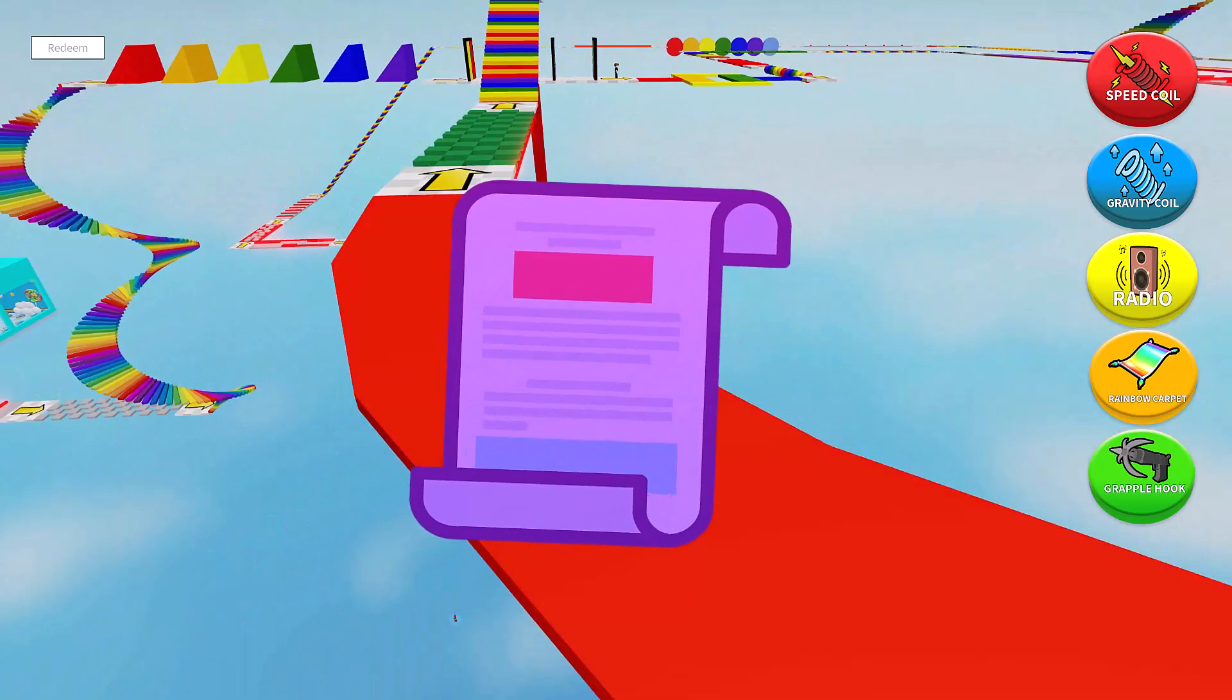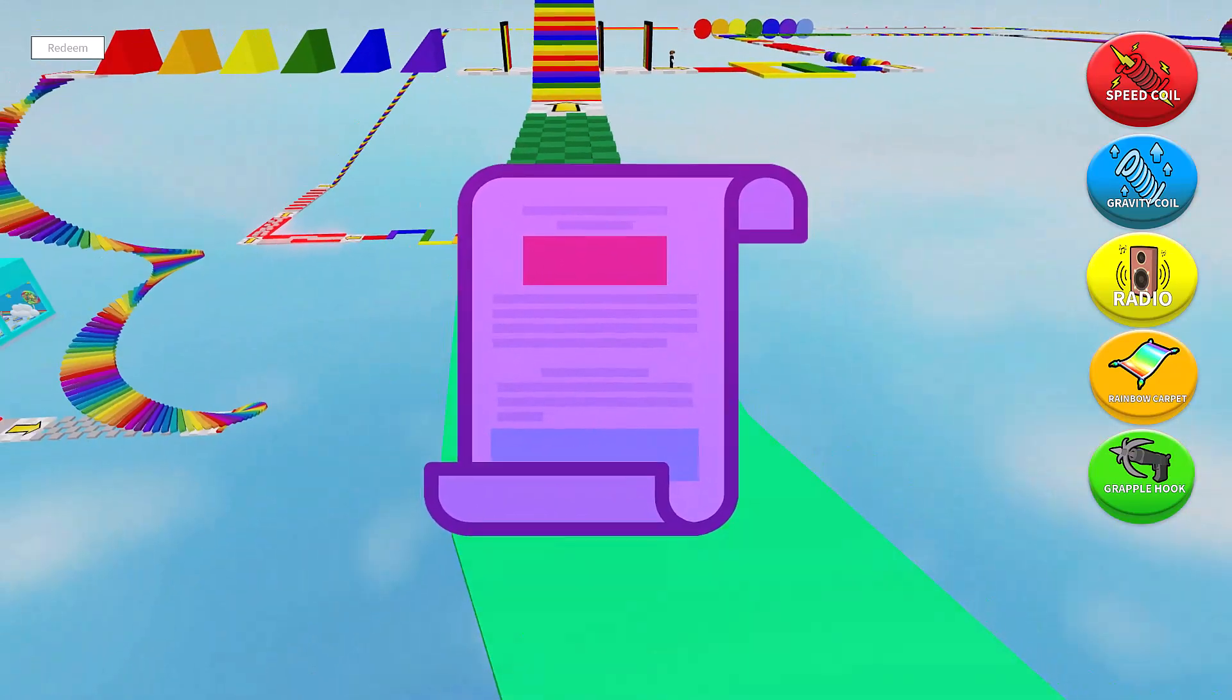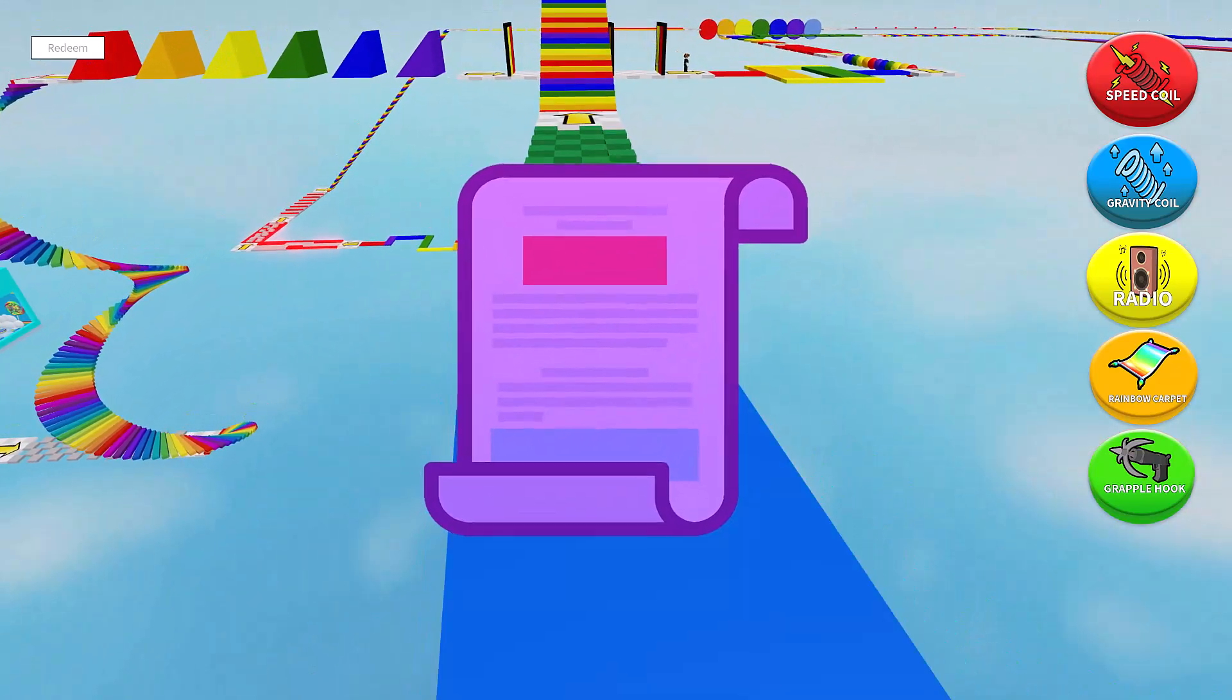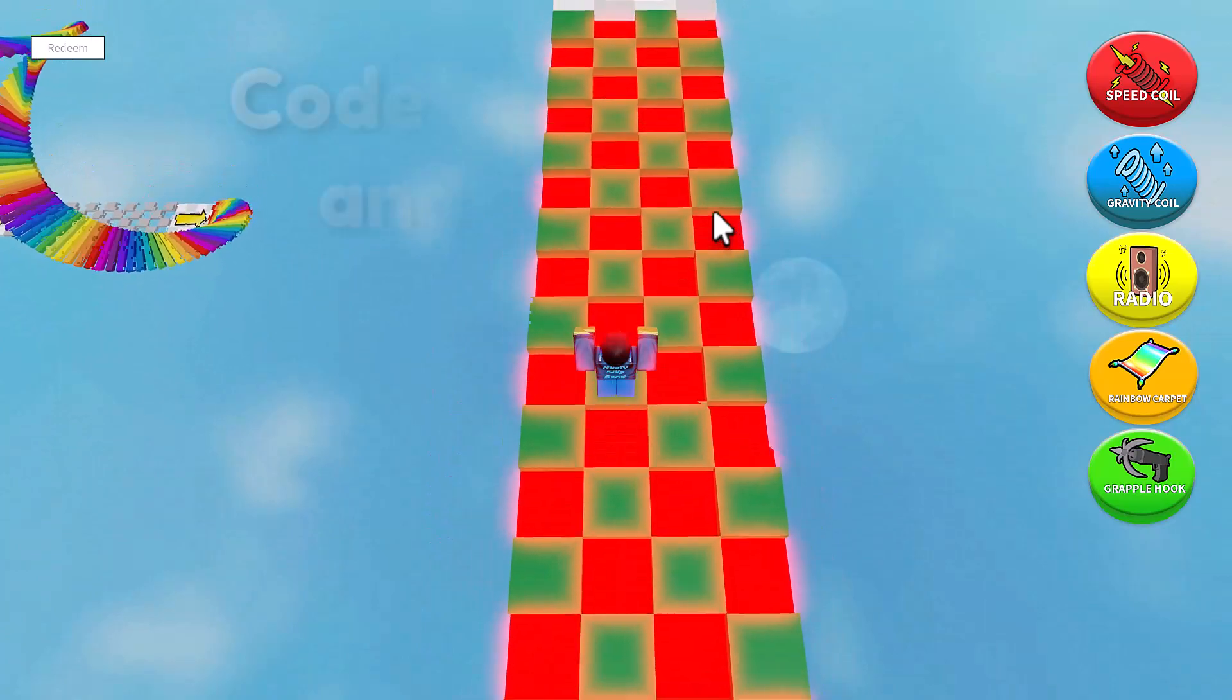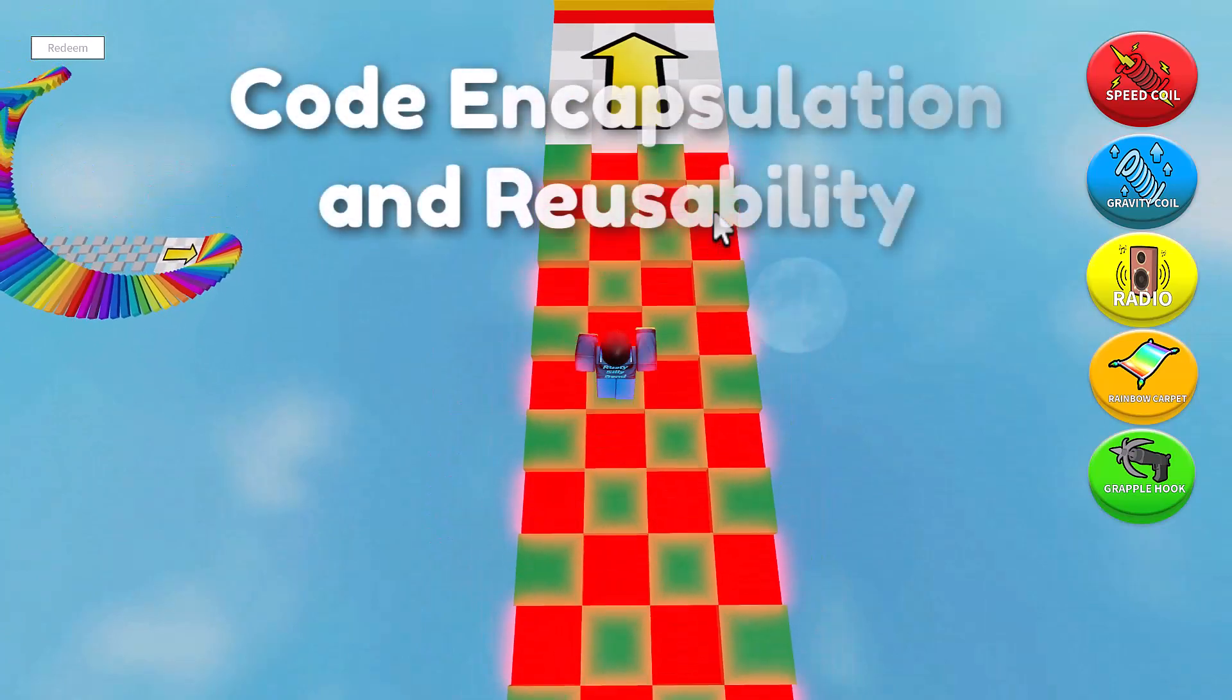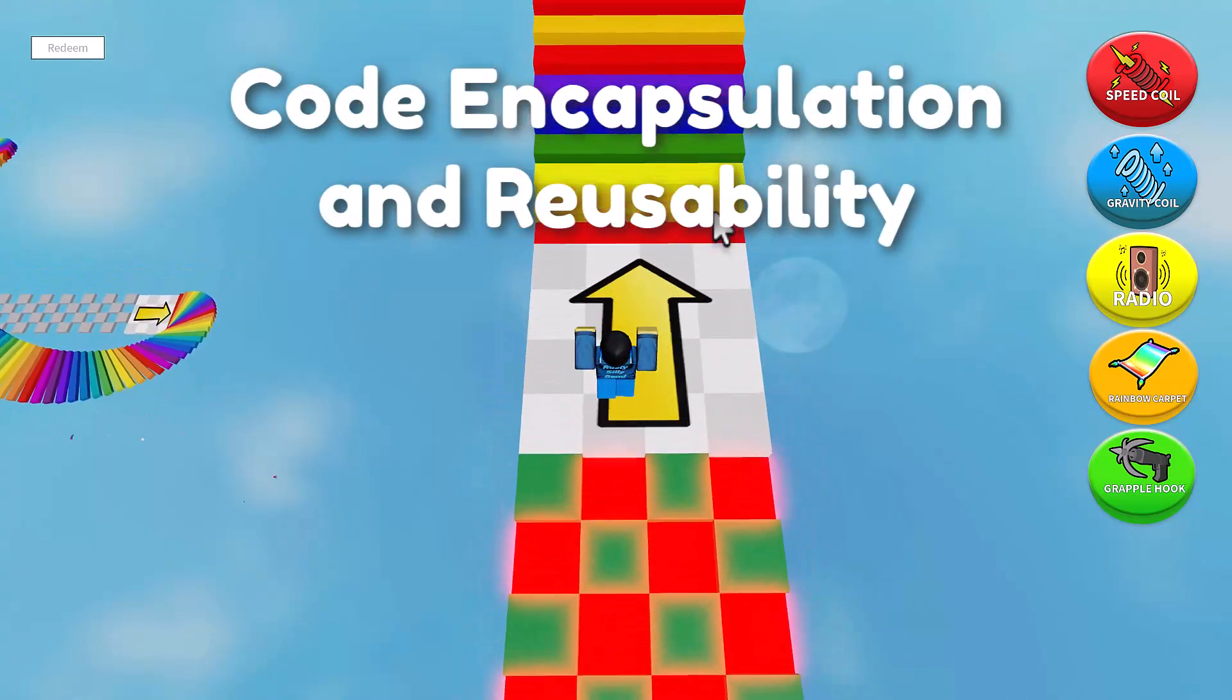And last but not least, a module script. A module script is a different type of script using Roblox Studio, serving a specific purpose: code encapsulation and reusability.